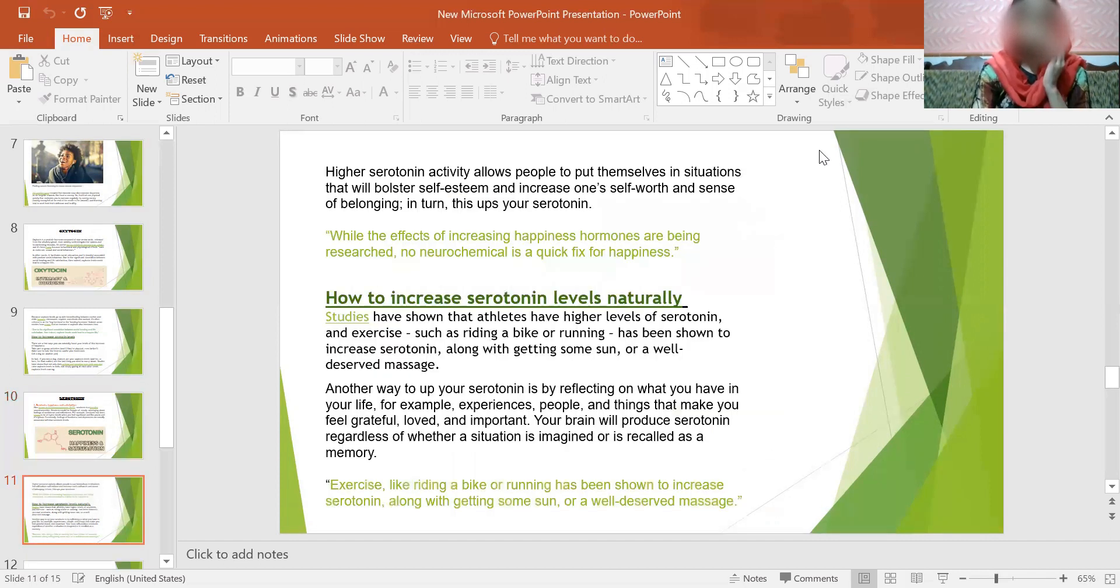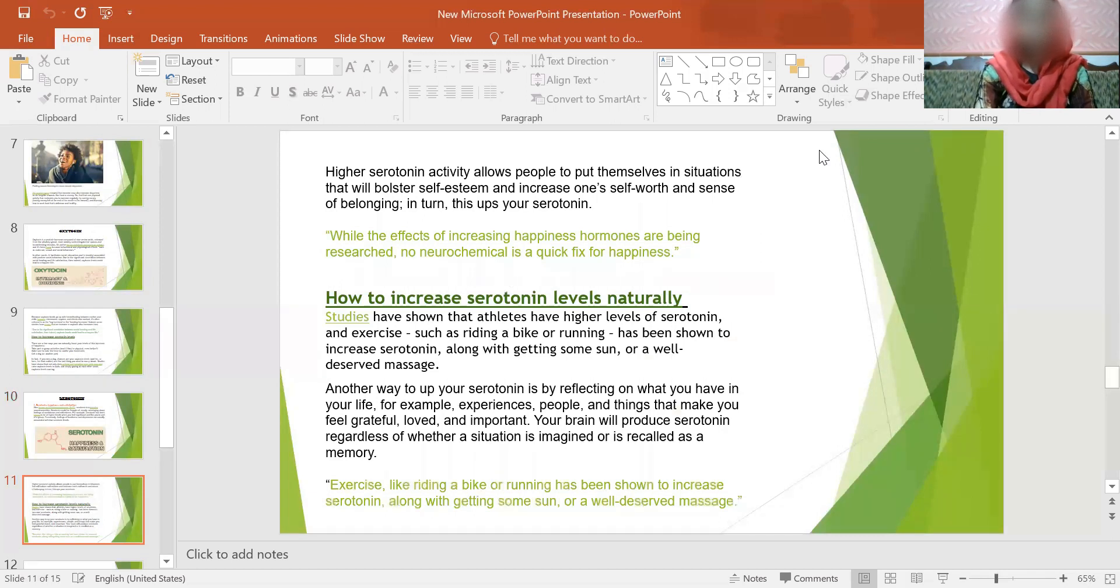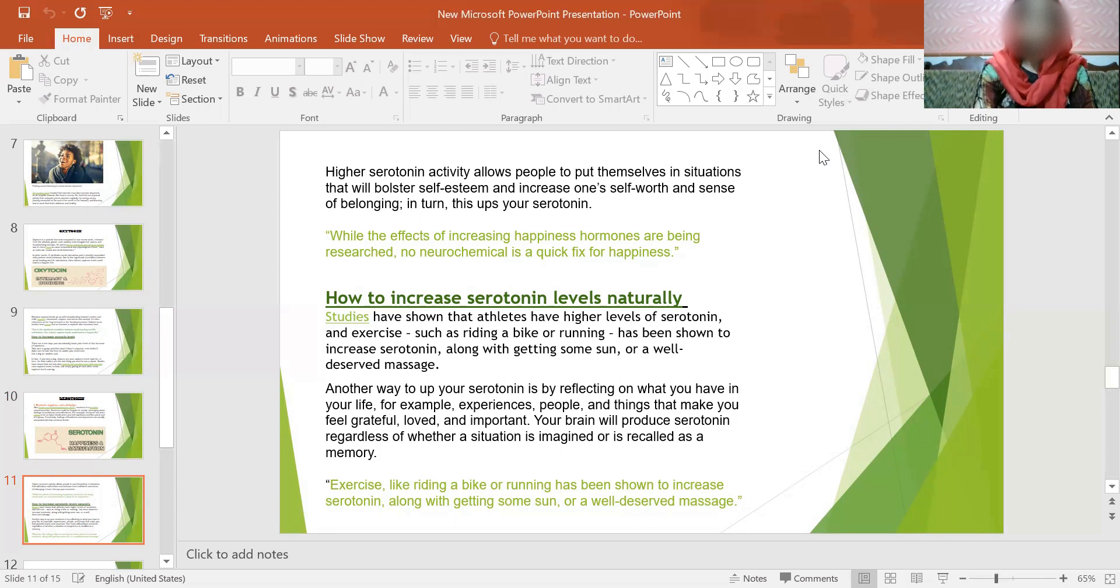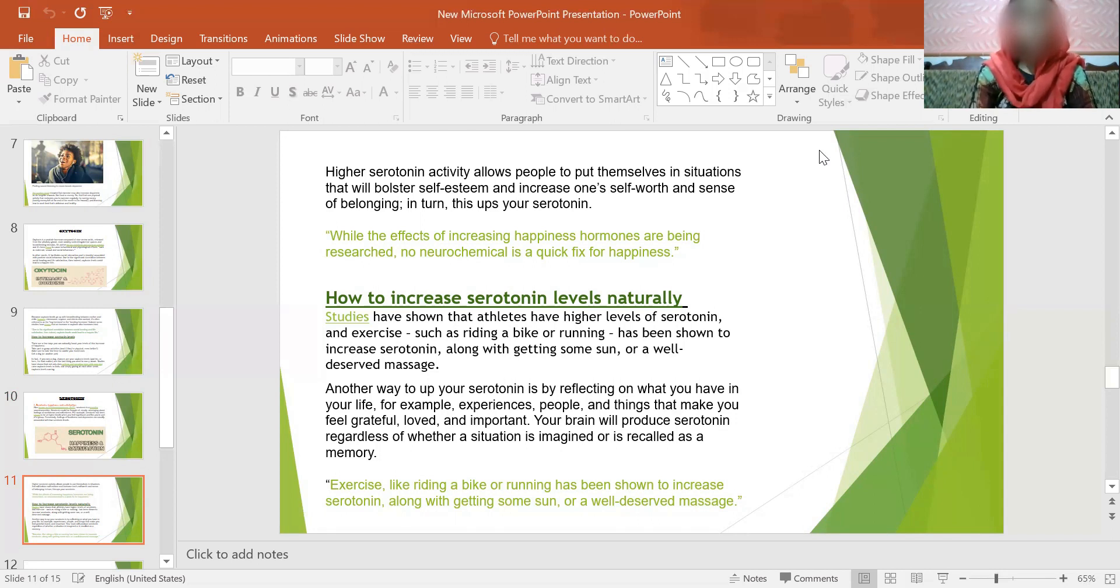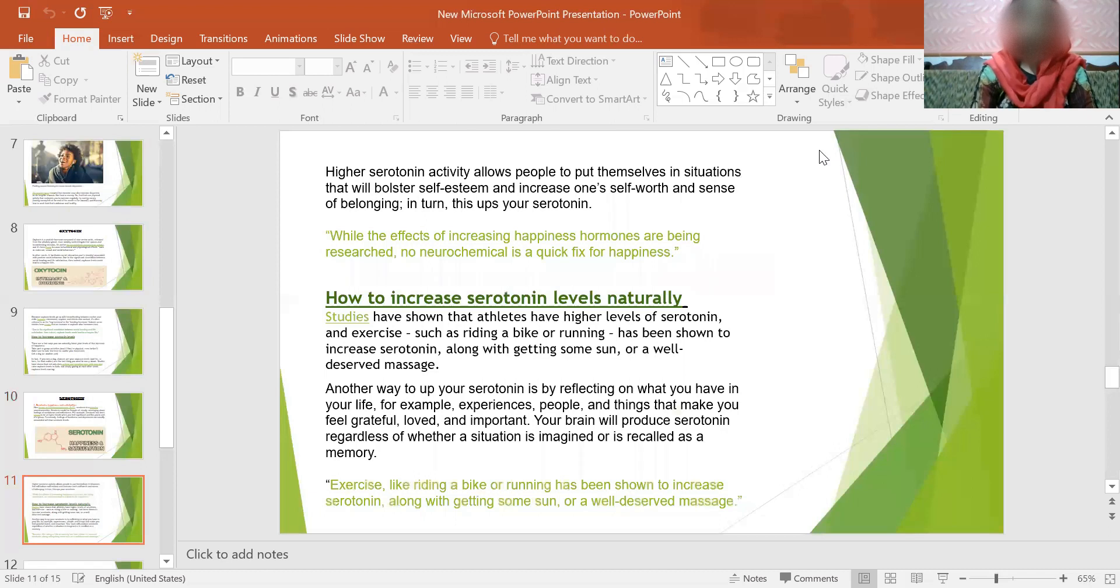High serotonin activity allows people to put themselves in situations that will bolster self-esteem and increase one's self-worth and sense of belonging, which in turn boosts serotonin. While the effects of increasing happiness hormones are being researched, no neurochemical is a quick fix for happiness. Here below is how to increase serotonin levels naturally, how to boost this hormone. It shows the facts on how to increase serotonin levels.